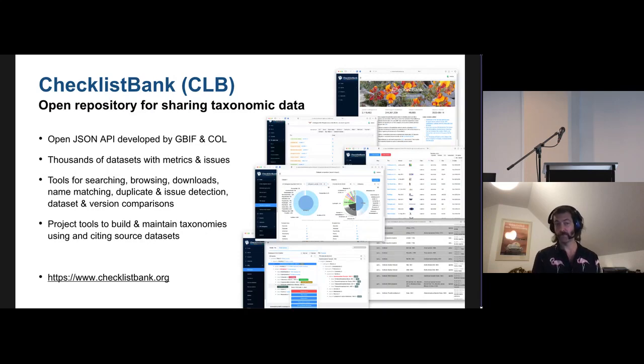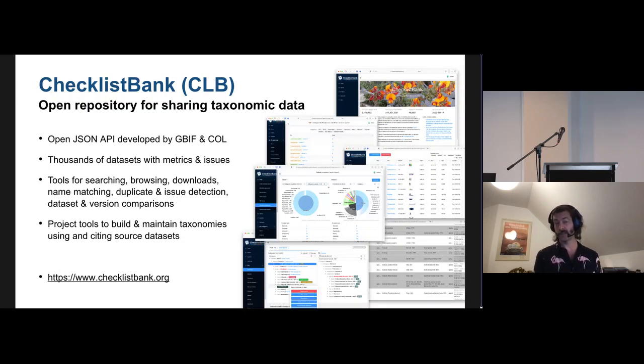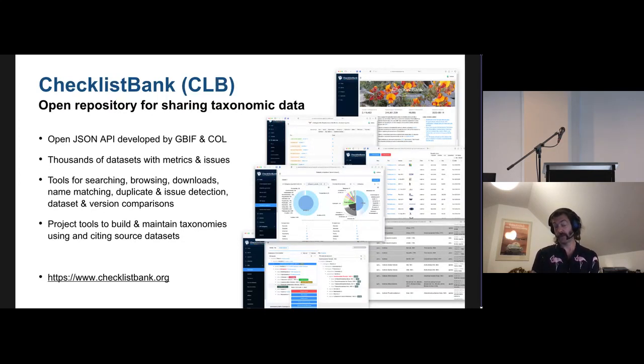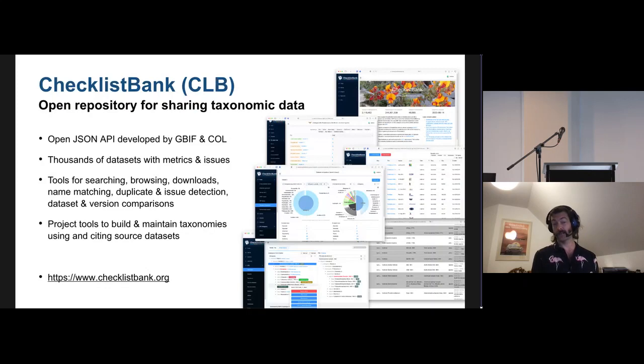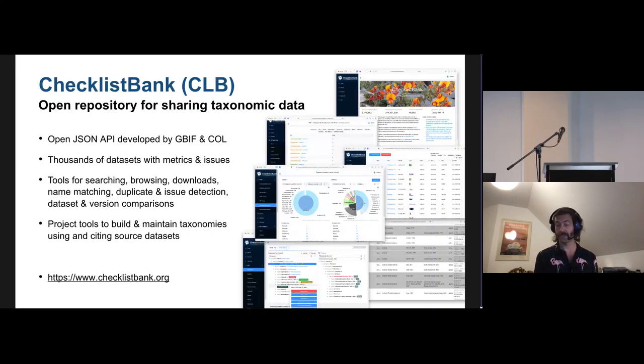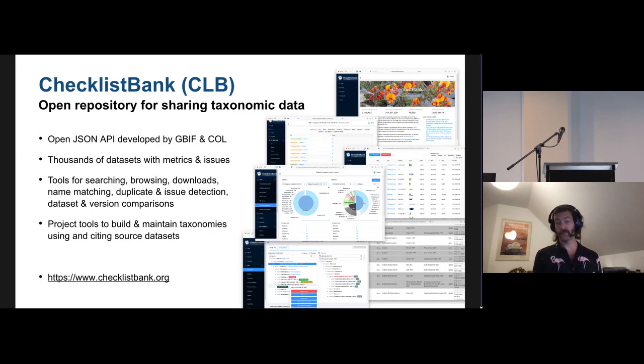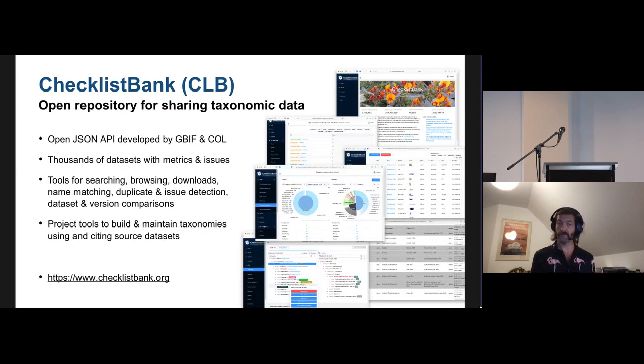It has various tools for searching, browsing, downloading data in different formats, for name matching, for duplicate detection. You can look for homonyms or similar names, different statuses, and a rich set of filters to find those. And it has comparison tools for comparing subsets of datasets and for versions of the same dataset. For developing the Catalog of Life checklist, we have created generic project tools that allow you to build and maintain taxonomies using some of the sources that are in Checklist Bank.